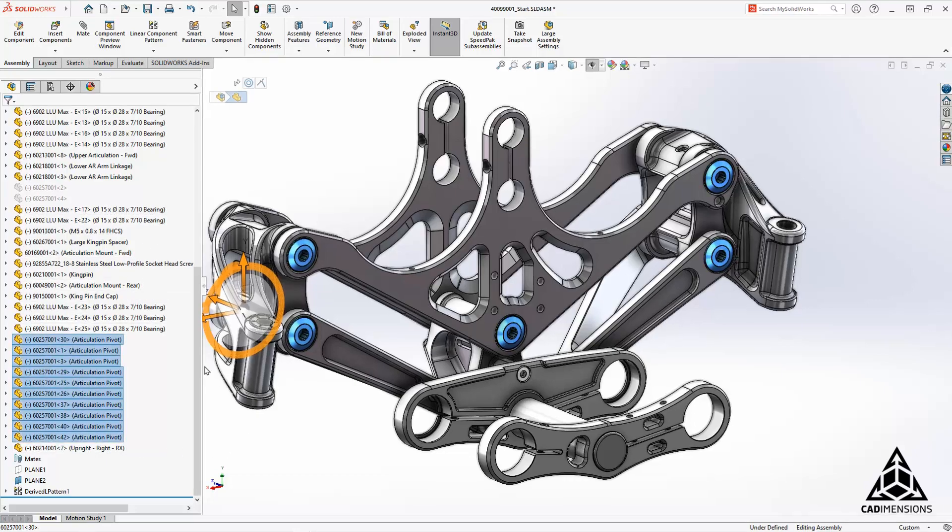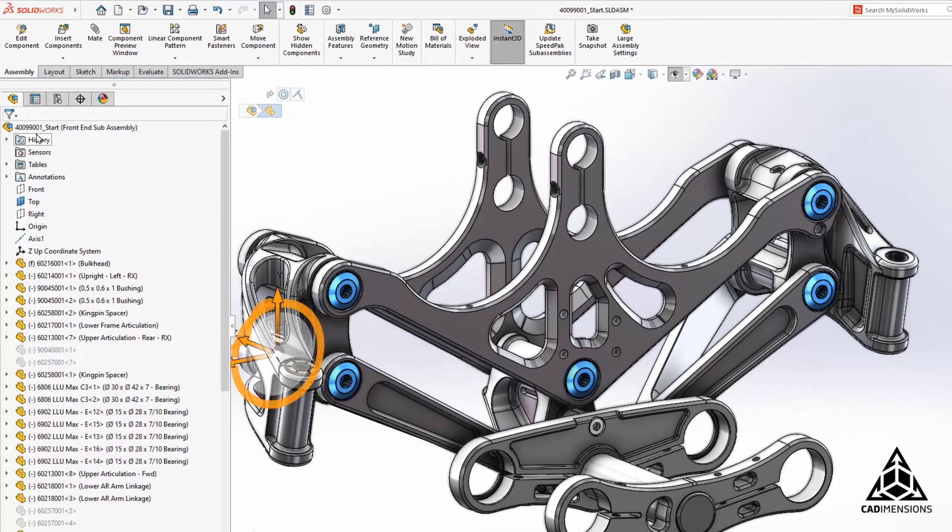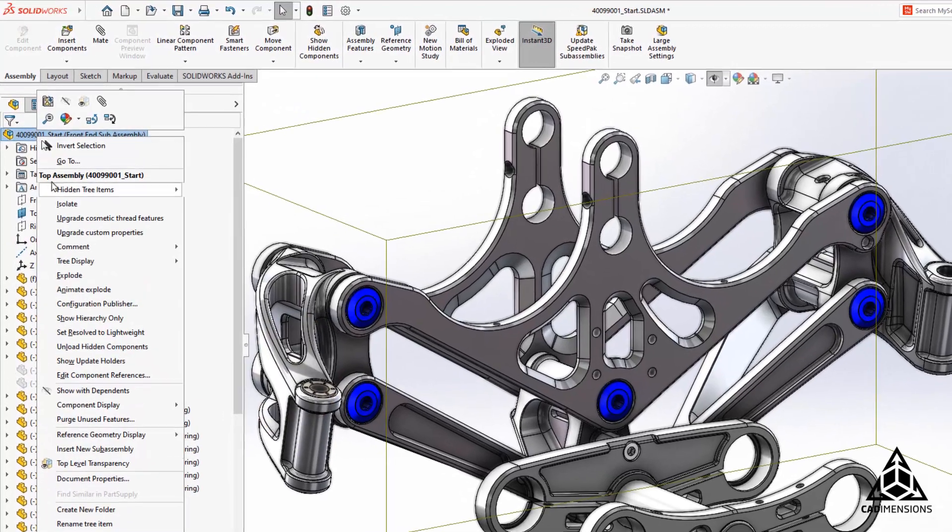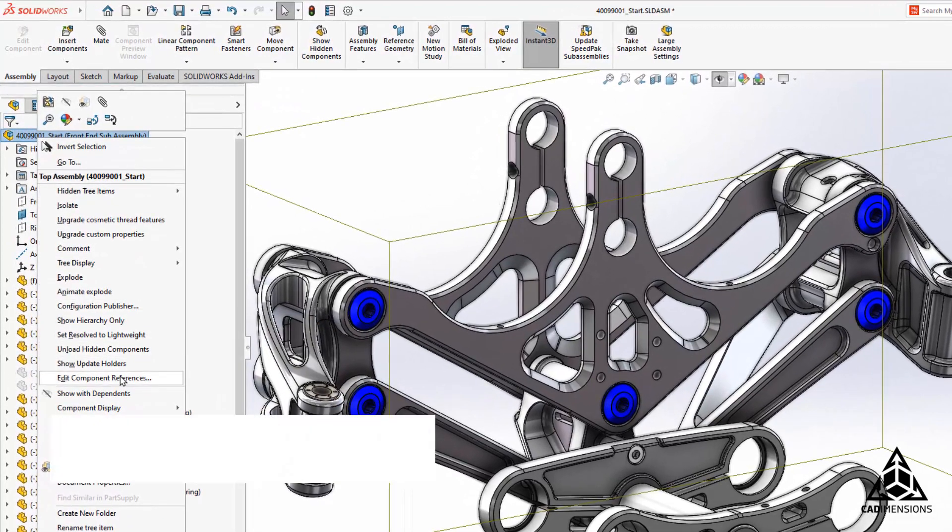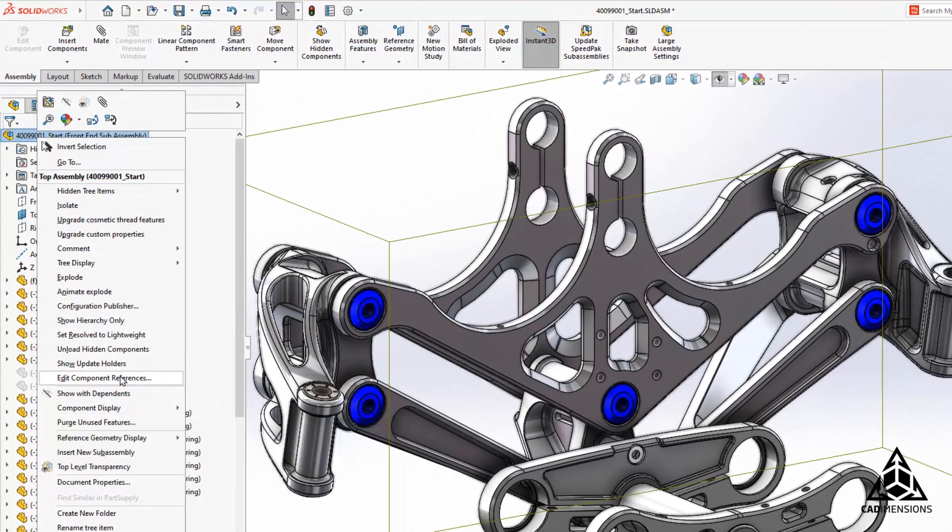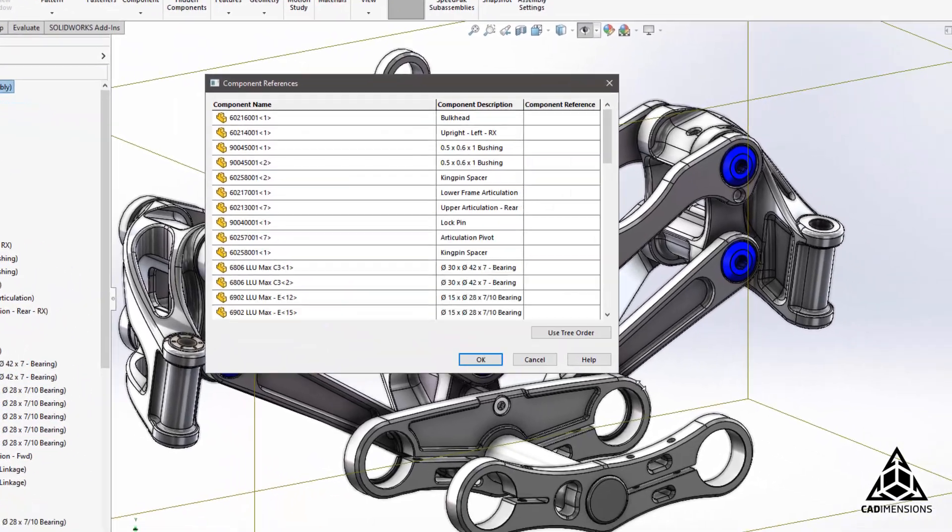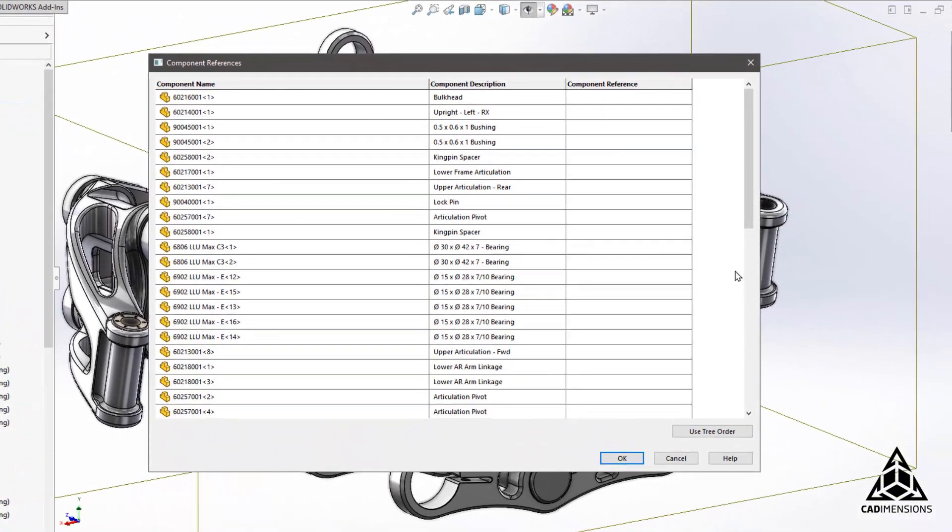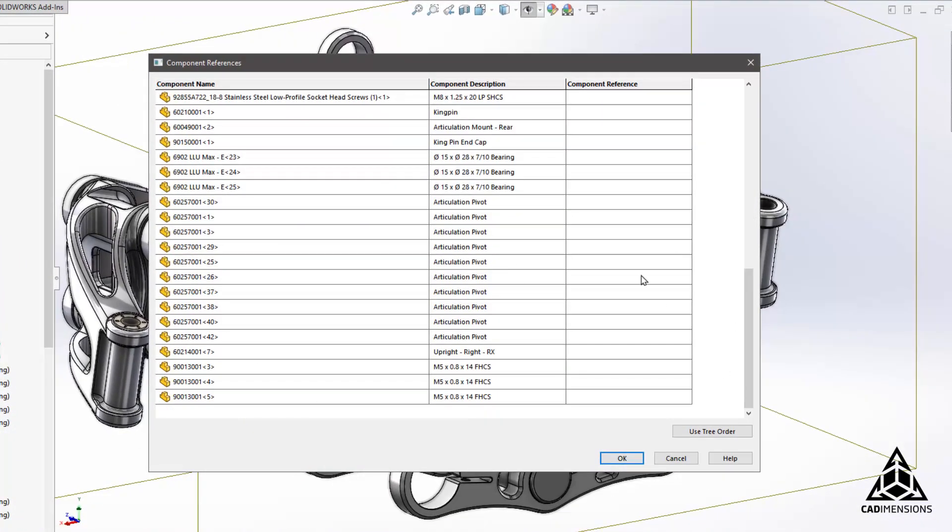We will go up to the assembly name in the feature manager and right-click and select Edit Component References. Once the component references dialog box appears, we can enter a reference for each desired component in the right-most column.